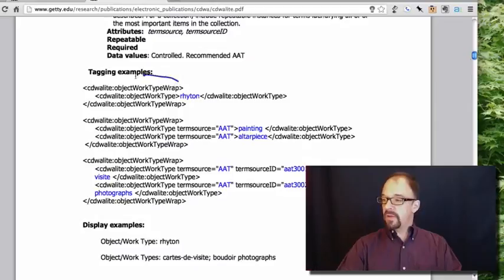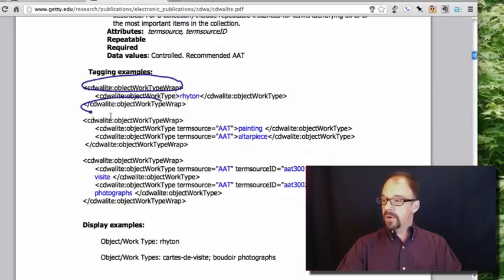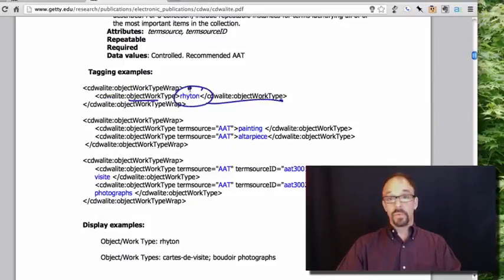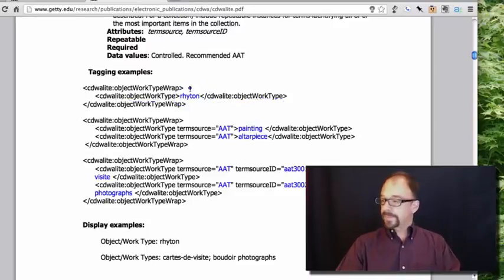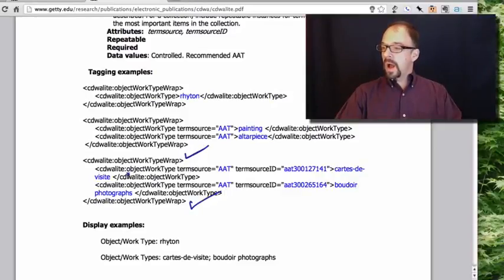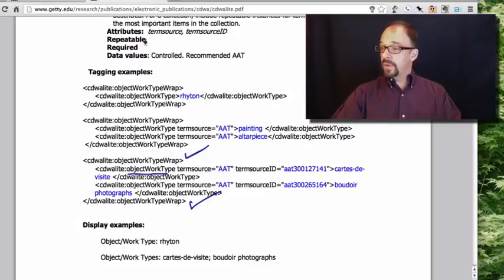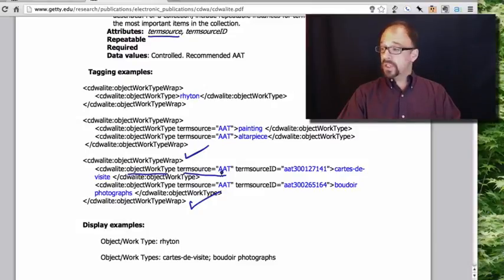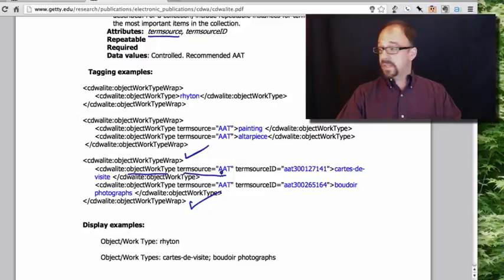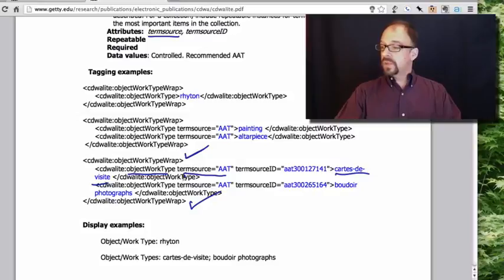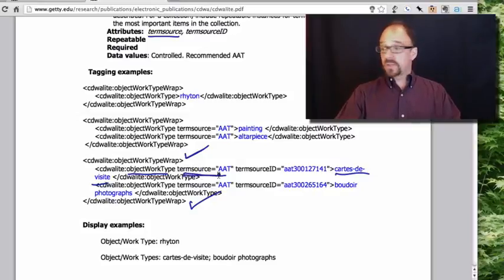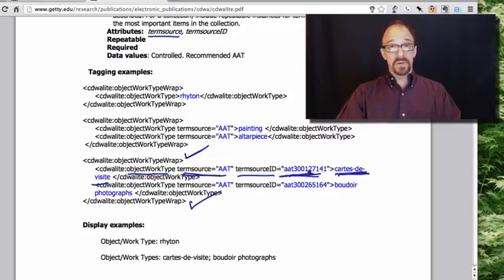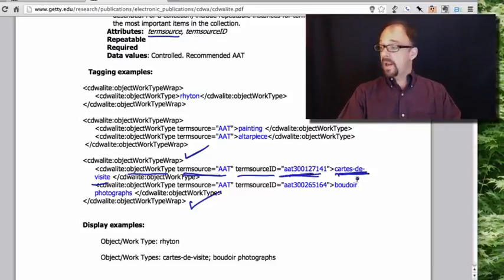And here are some examples. First, you have the wrapper, open wrapper, close wrapper, and then object work type, close object work type, and then the value, write-on, whatever that is. Again, open wrapper, close wrapper, open wrapper, object work type, and then the attribute, right? Term source, AAT, art and architecture thesaurus. That's saying that the source of the term that we're using to describe this object, which in this case is carte de visite. I'm sure I've mispronounced that. Pardon me if you are a fluent French speaker. The source of that term is art and architecture thesaurus. Term source ID is the ID number of this term in the art and architecture thesaurus. Every term is numbered in art and architecture, and that is the number of this term.